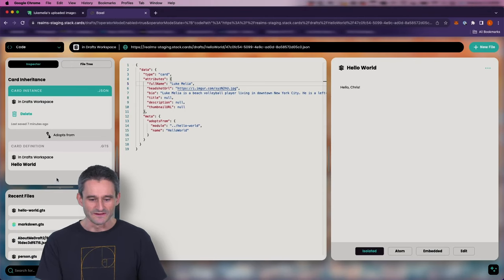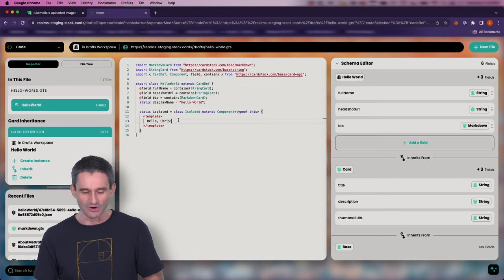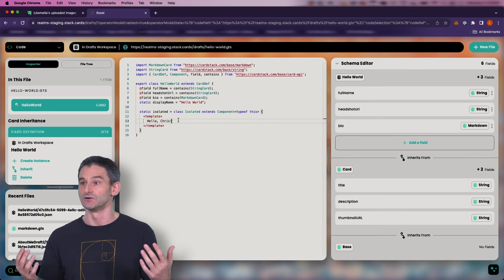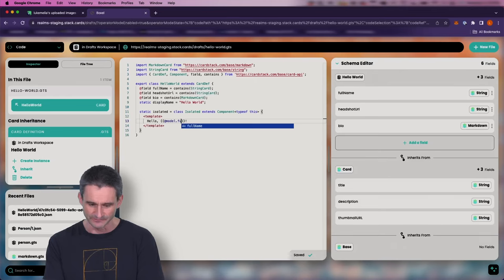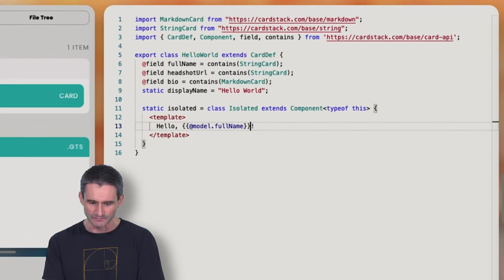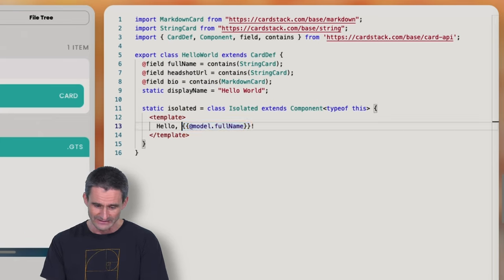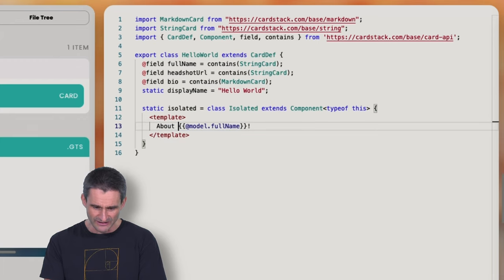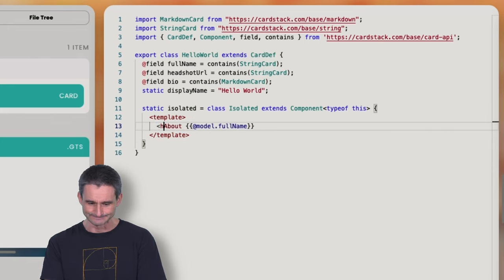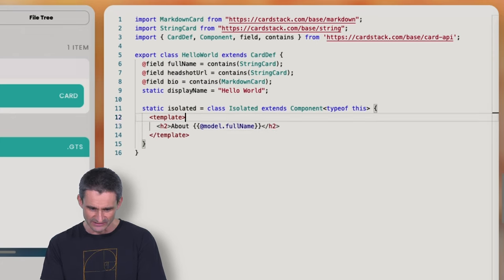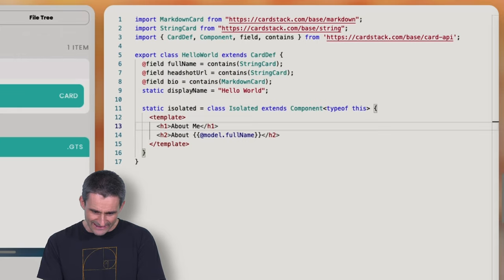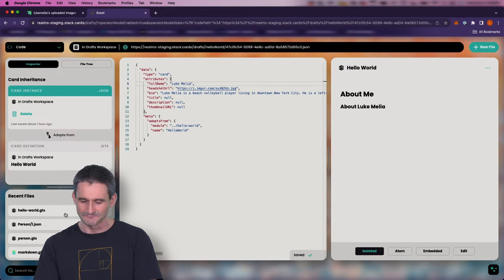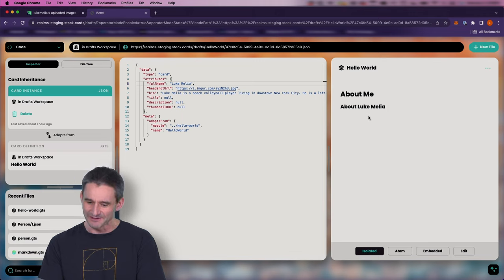So the next thing is to actually display something dynamic. Instead of saying 'Hello Chris,' let's make it say 'Hello Luke Amelia' — a value already in our card. Exactly — at model.fullName. If working properly, this should interpolate to my name 'Luke Amelia,' because that's what we entered in the edit form. I'll put it in an H2 tag and add an H1 that says 'About Me.' If we go back and look at our instance — bam, I've got a dynamic value here. We can change it to whatever we like.